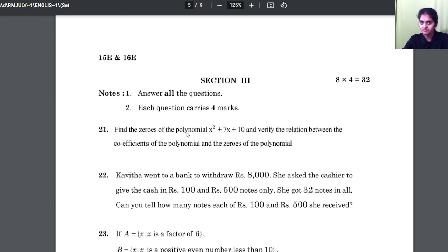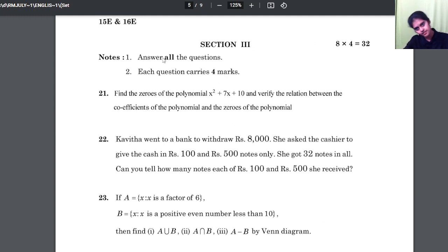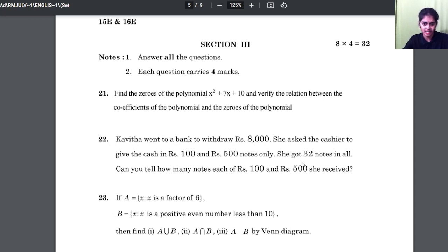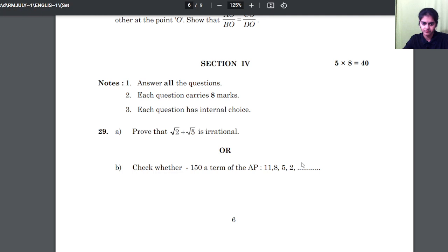In section 3, you have 4 mark questions and you should answer all of them. There are a total of 8 four-mark questions.